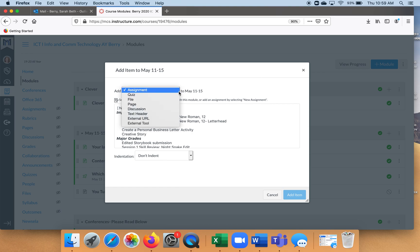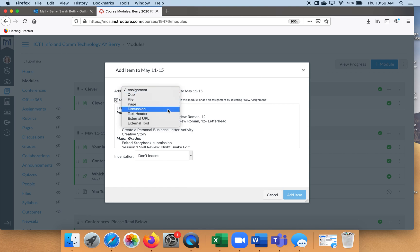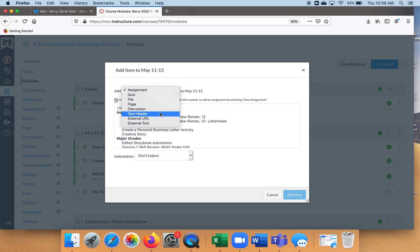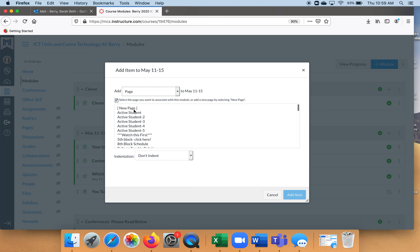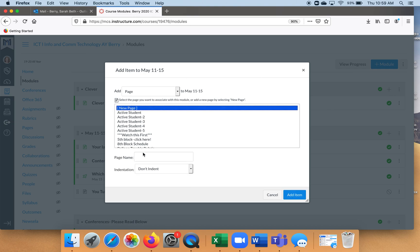We have our dropdown menu where we have different things we can choose. Since we are not doing an assignment or a quiz, let's go ahead and click page — click new page. And because this is a BrainPop, let's call it BrainPop.